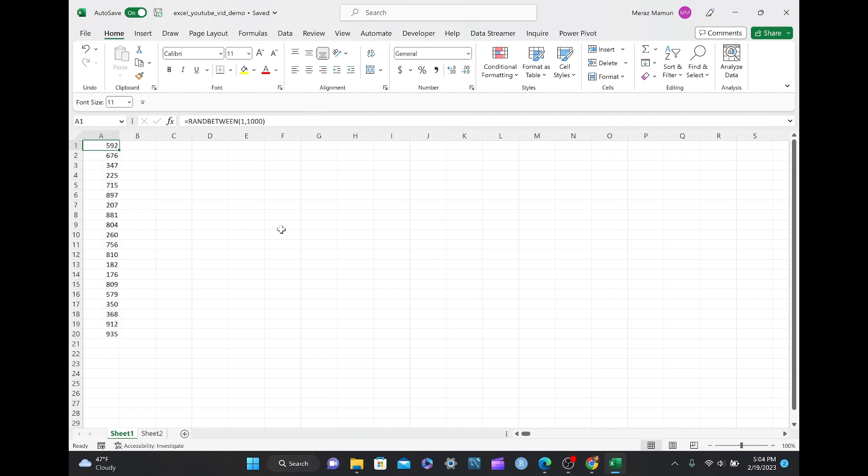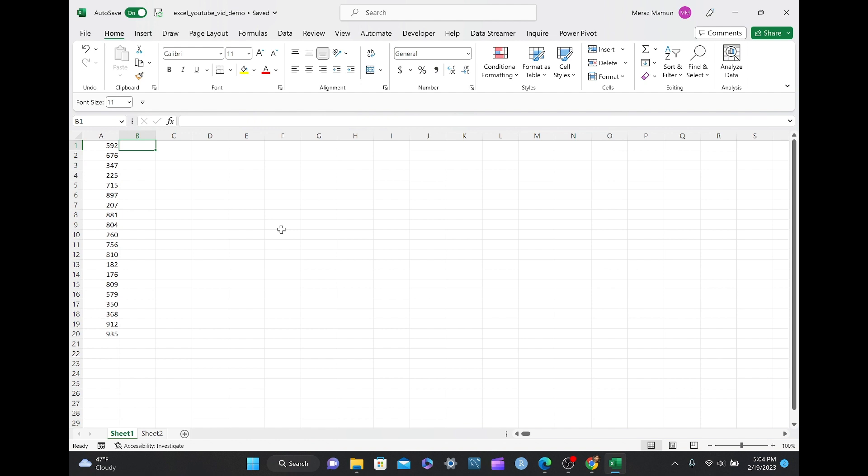Now we have 20 random numbers between 1 and 1000, that changes every time you alter the worksheet. And in column B, we're going to be using the IF statement, equal to IF, where if the number is greater than 500, then we would return big, but if it's greater than or equal to 500, then we would return big, but less than 500 would be small.